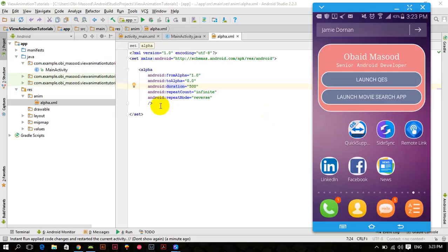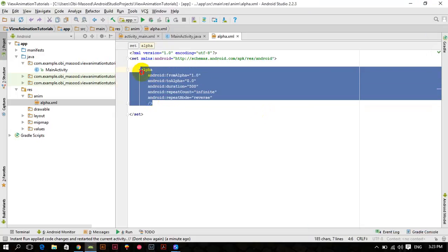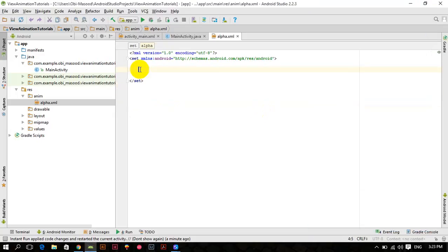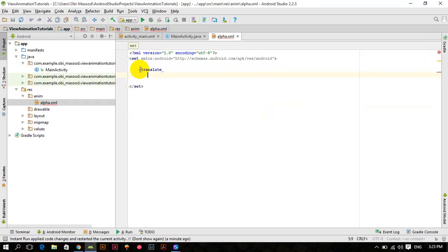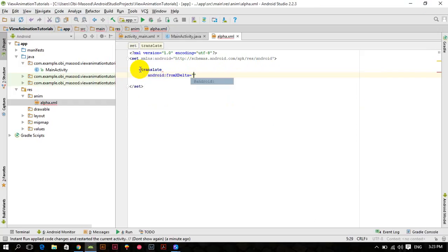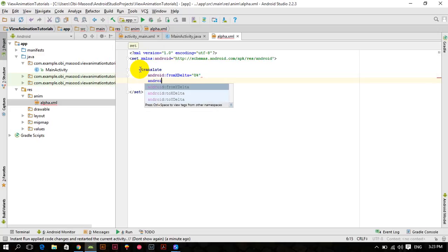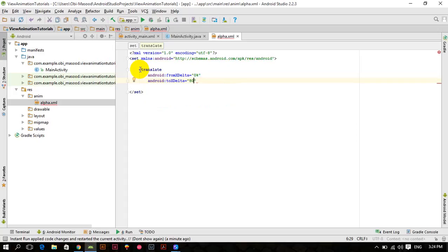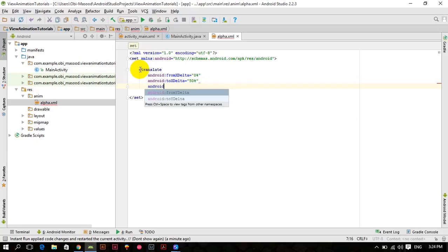So let's get started. First of all, remove this alpha animation from here, and here we have to write translate. It requires from x delta, I'm passing 0%, it means where the animation starts from where the view is located. Android 2x delta, 80%, 50%, make it 50% and android duration.